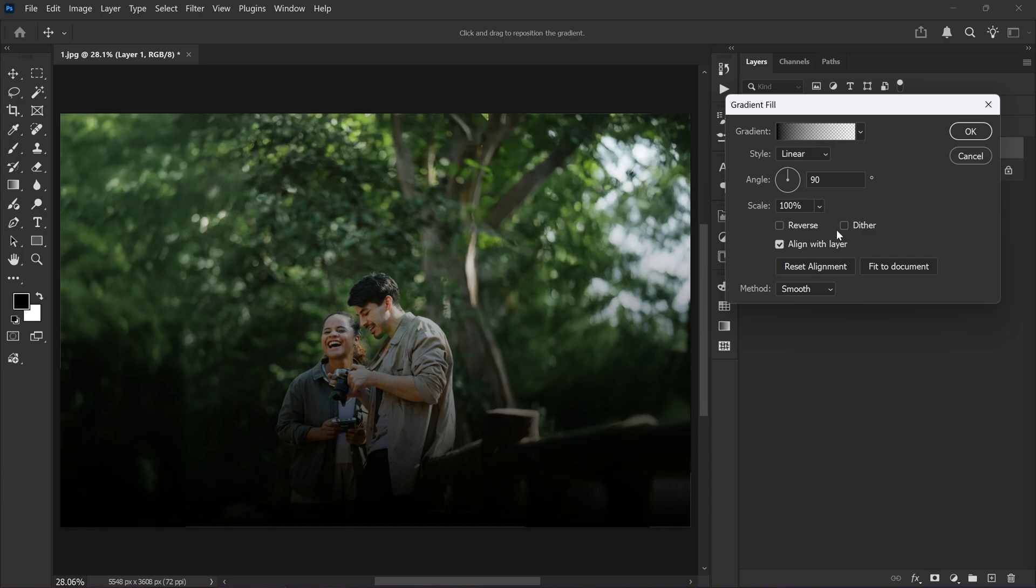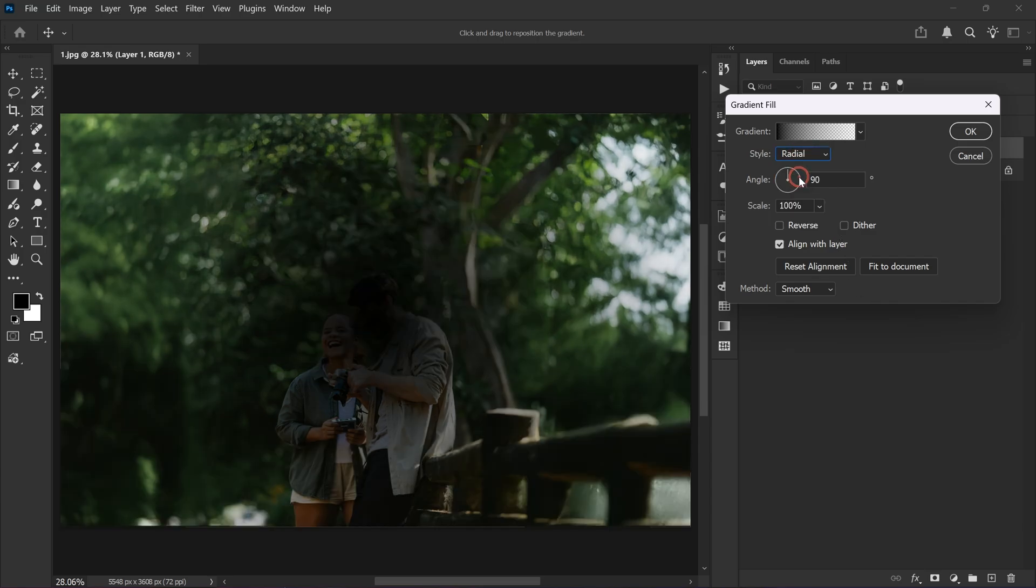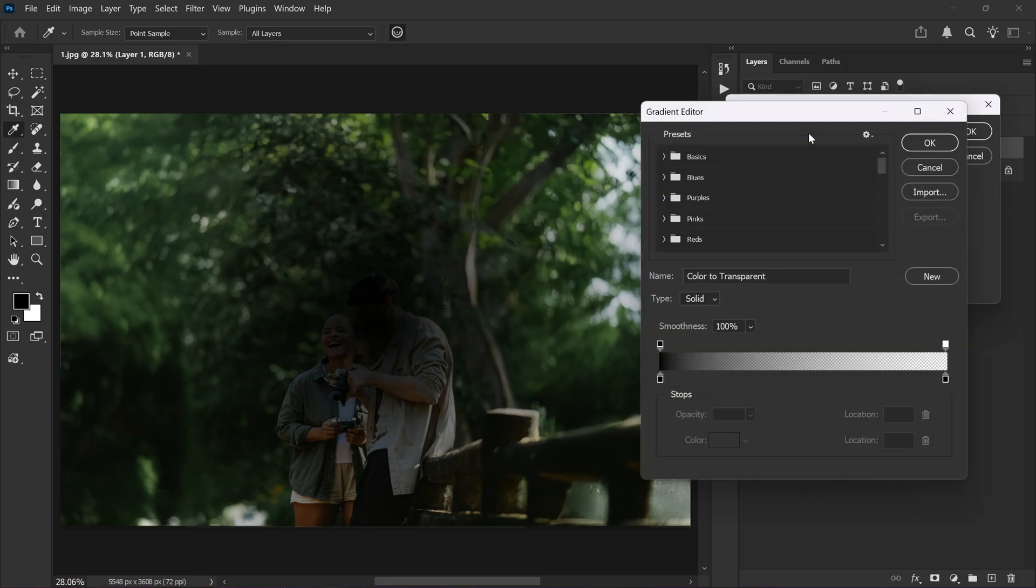Next change the gradient style to radial. Now click the gradient box to open the gradient editor. Go to the basic preset and select black to transparent gradient.